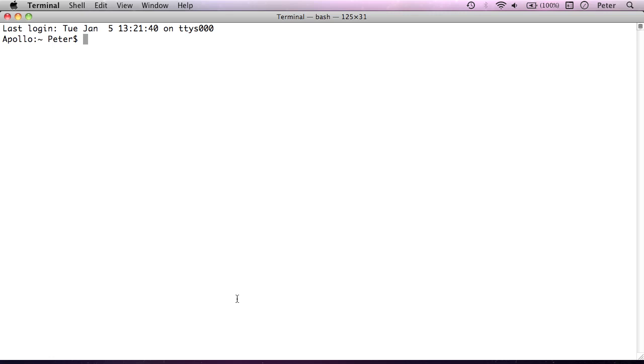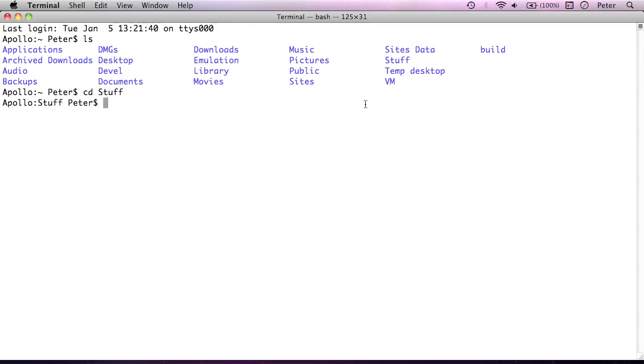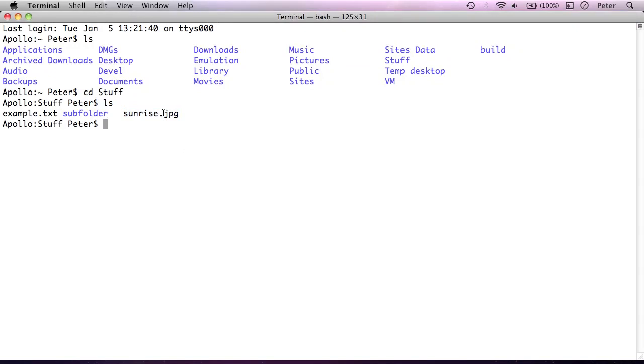So let me first change directory into the stuff folder so we can start working on the items within that. What I'll do first is just list everything in my home directory. You'll see this stuff folder I'm talking about is here. And to change into that directory, as we learned last time, we simply do cd space and then the name of the directory, stuff. So we're now in the right directory. If I run ls again to see what's in here, you'll see I have a file called example.txt, a folder called subfolder, and an image file here.